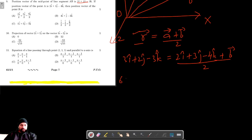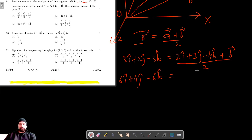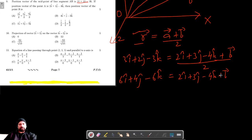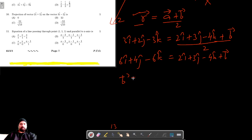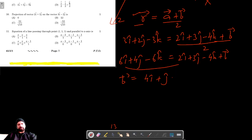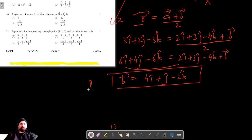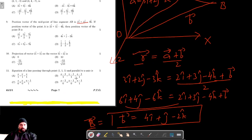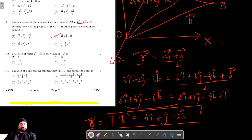Multiplying both sides by 2: 6i cap plus 4j cap minus 6k cap equals 2i cap plus 3j cap minus 4k cap plus B vector. Solving for B vector: 6 minus 2 gives 4i, 4 minus 3 gives j, and minus 6 plus 4 gives minus 2k cap. So the position vector of point B is 4i plus j minus 2k cap.